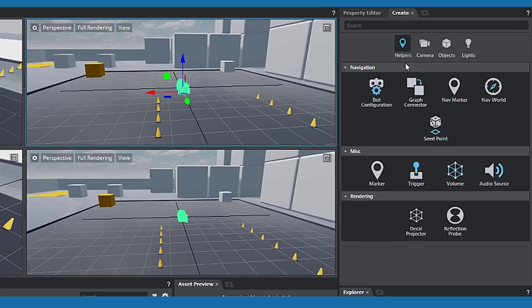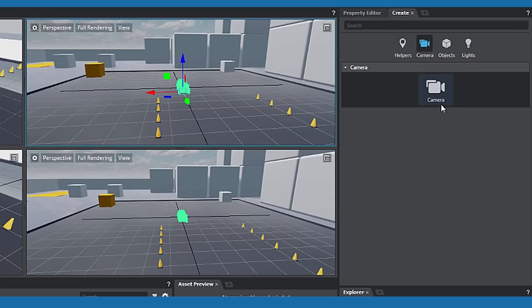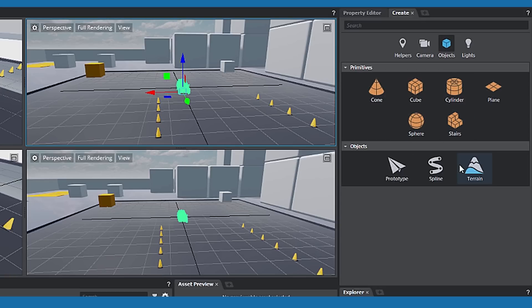The Create panel enables you to add features to your level and assets. Navigation options, you can add cameras, objects, and lights.